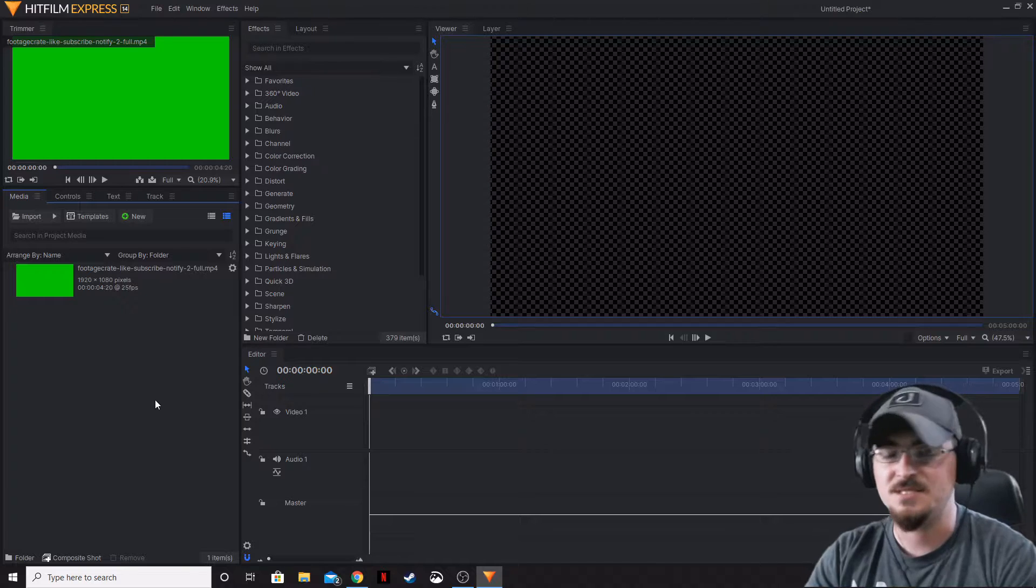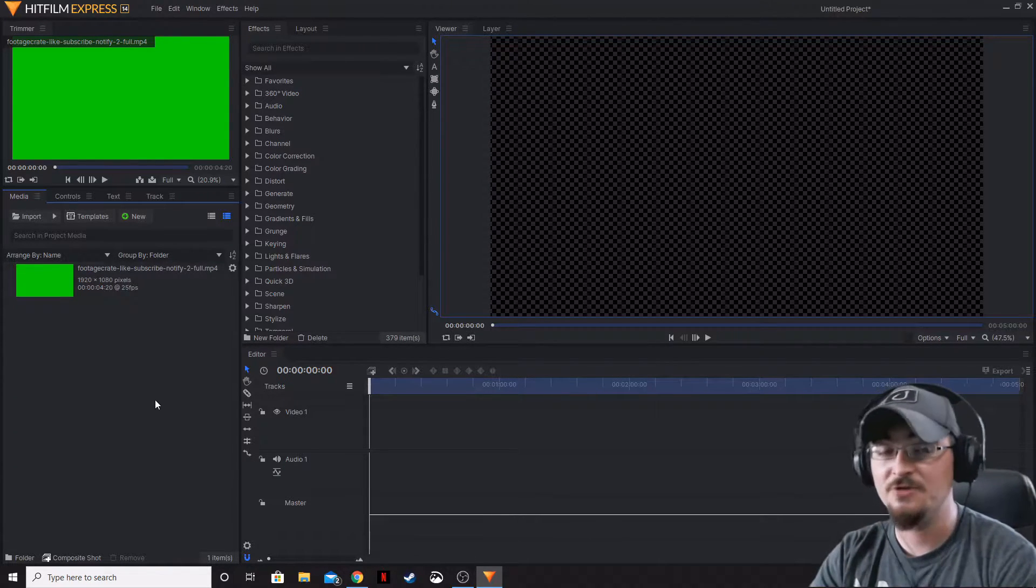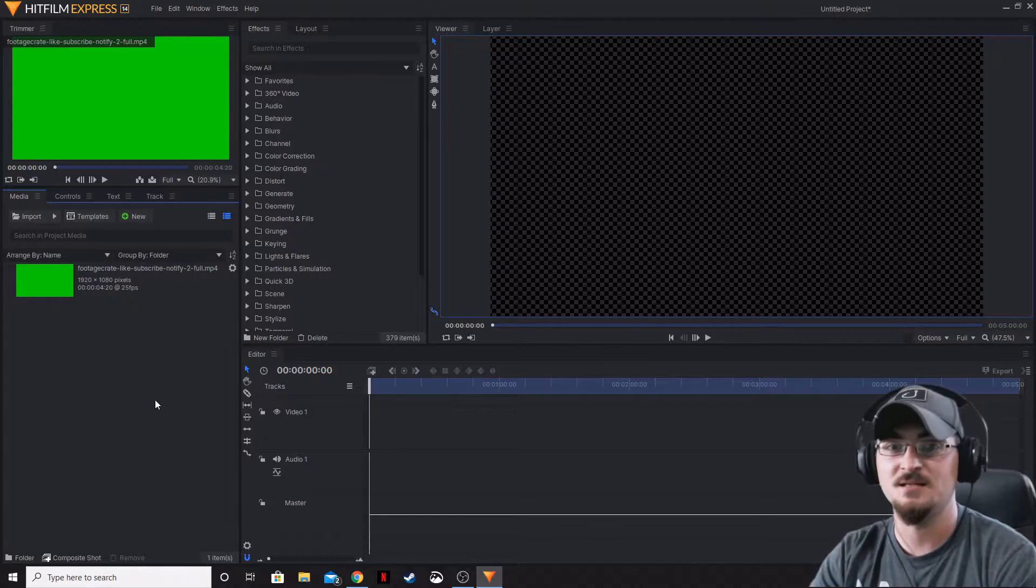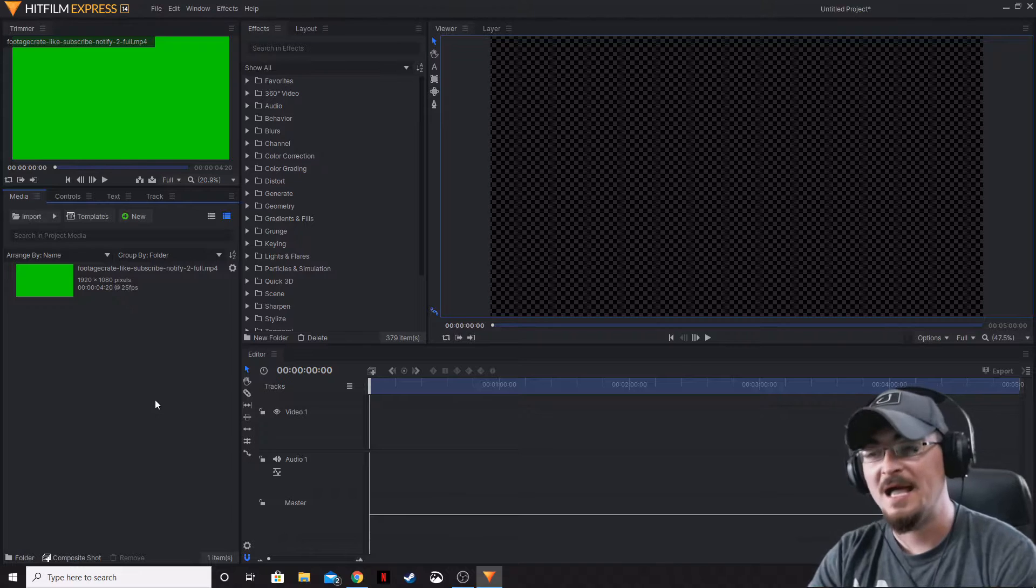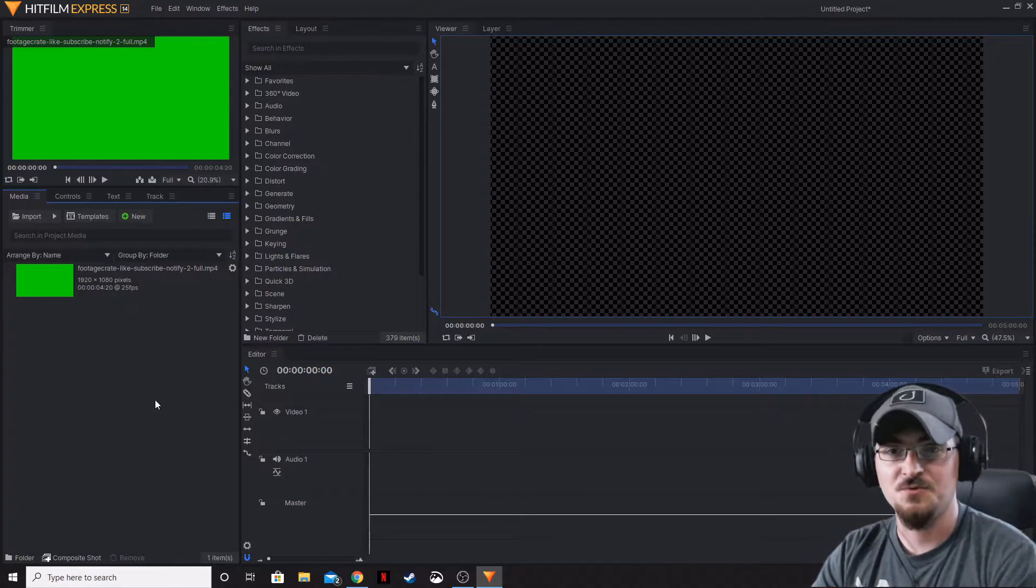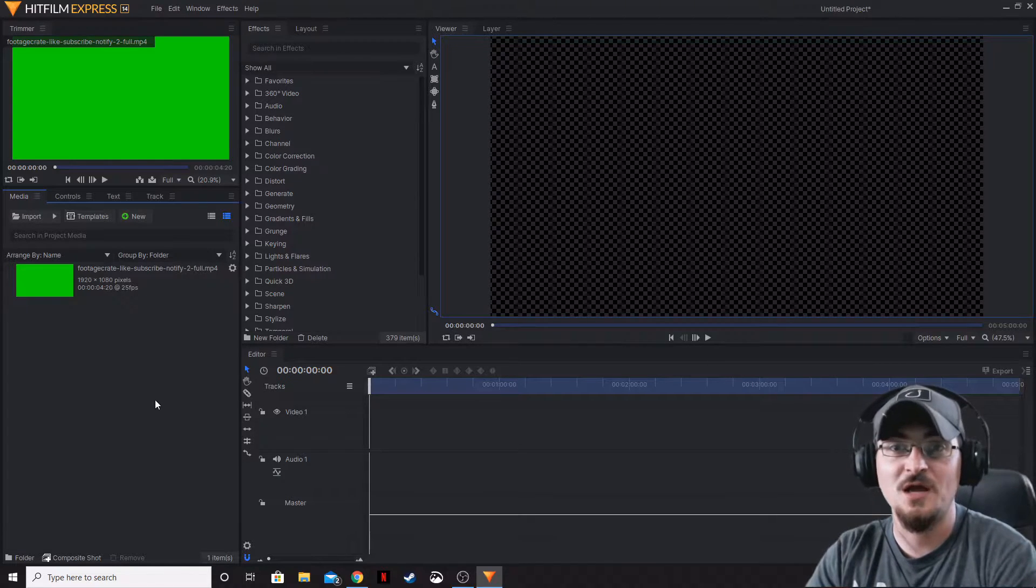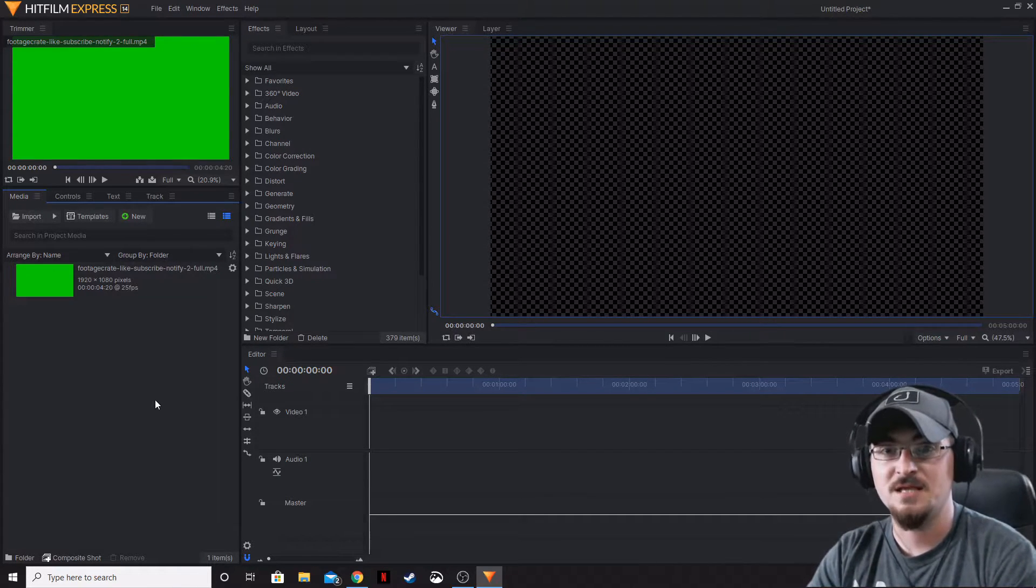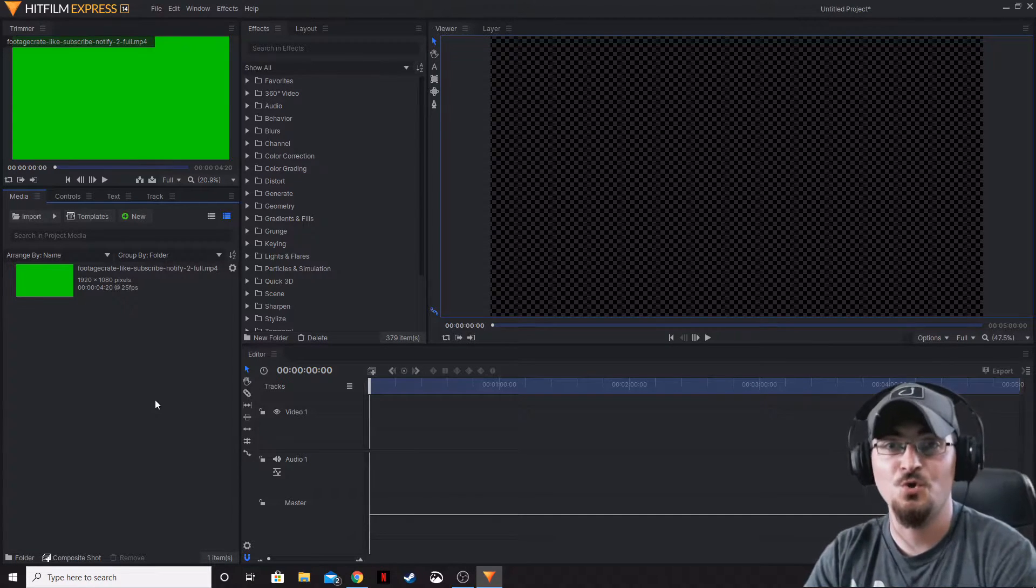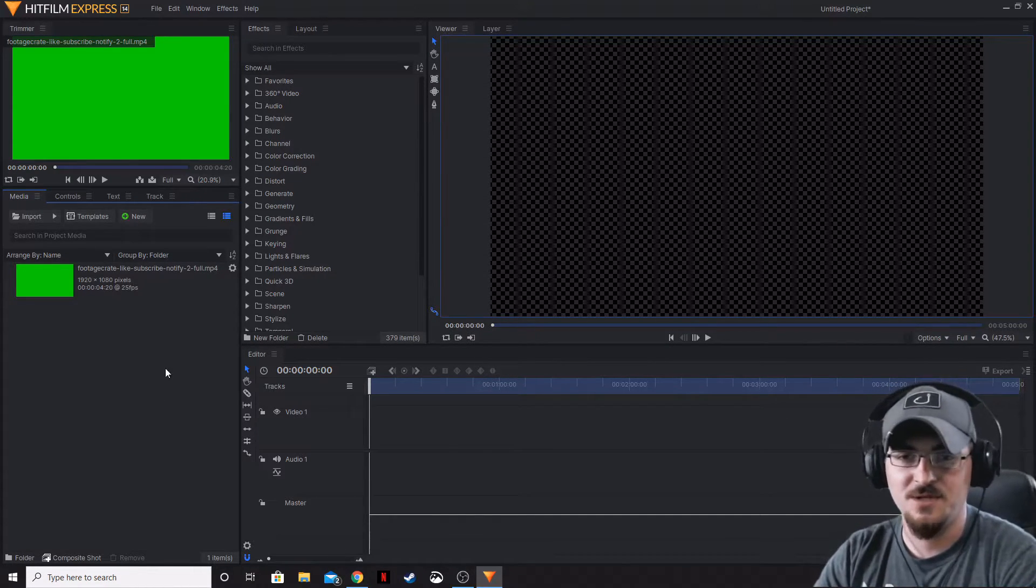What happens is if you use that straight from the download folder or any other location on your computer and start editing and using a composite shot within HitFilm Express or HitFilm Pro, then save your work, move that file to something more permanent on your hard drive, and then go back into that, all of that saved file will actually be lost because HitFilm won't know where that file went. Just a little tip on that one.